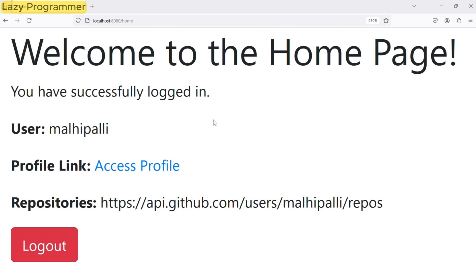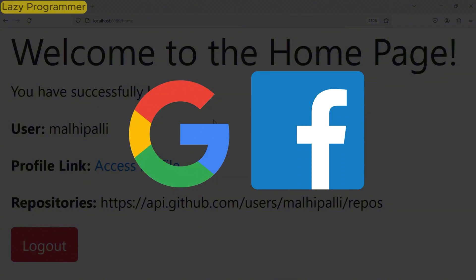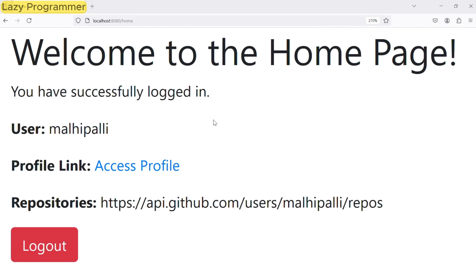So that was the complete code and demo of OAuth implementation in our Spring Boot application using GitHub as a provider. In similar way, we can generate client ID and secrets from other providers like Google or Facebook. But the cool part is you do not have to change any logic implementation in your application. You just need to add the appropriate property in your YAML with the details.